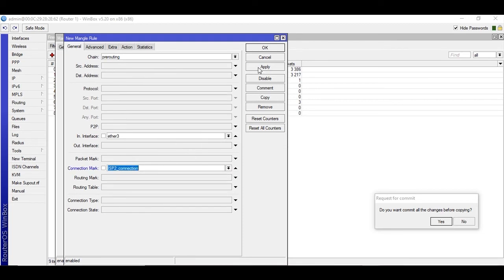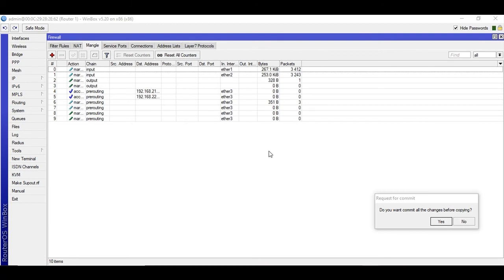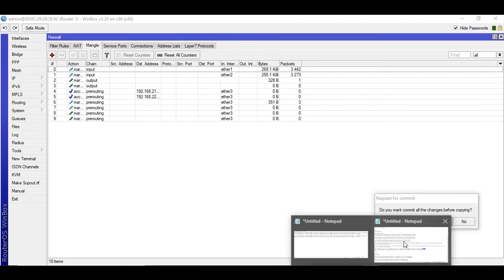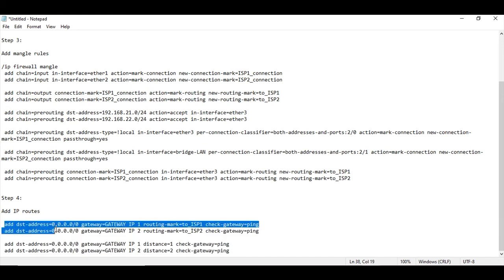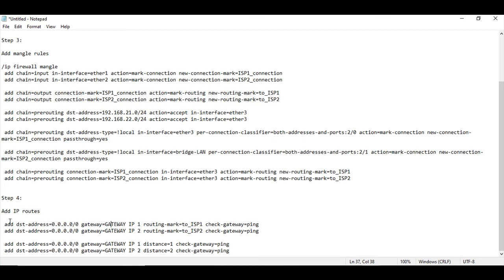Next we are going to add four routes. The first route: destination address is 0.0.0.0/0 — that means traffic to anywhere should use this gateway address. The gateway address is ISP1's gateway, routing mark 'to_ISP1'. Go to IP > Routes. I already have some routes.